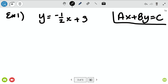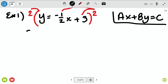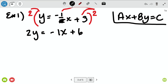You can do it in any order you want, but I'm going to get rid of the fraction first. To do that, we multiply by the denominator — in this case, two — on both sides. That means two times y is 2y, two times my fraction cancels the denominator leaving negative one x, and two times three is positive six. So I've gotten rid of my fraction.